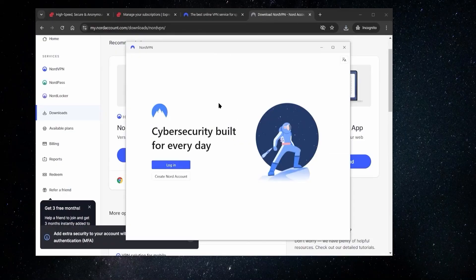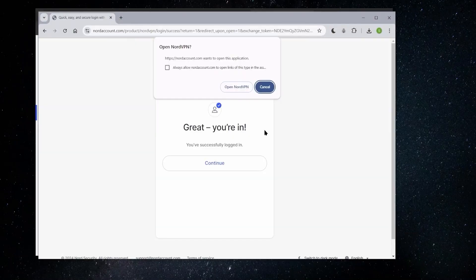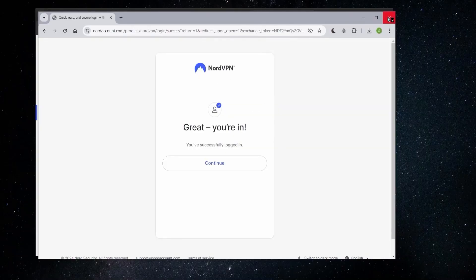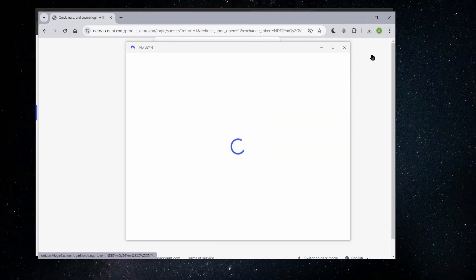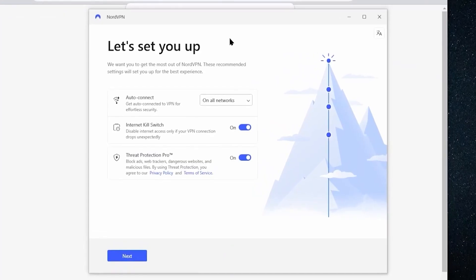So now once the NordVPN app is installed, you're just going to have to log in again in the app. So we'll go to log in and we'll enter in our credentials. And then once you've done that, you'll get this message that you're in and you can just continue to the NordVPN app. So let's click continue. And there you go. Now we just have to do a few different things to set up.